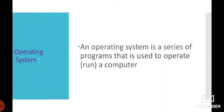An operating system allows the computer to do all the tasks. Operating system computer ko allow karta hai sab task karne ke liye.